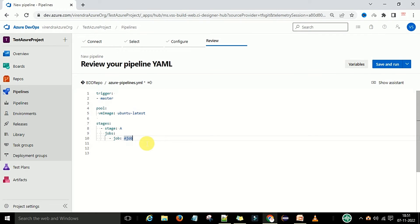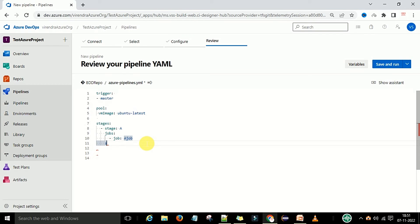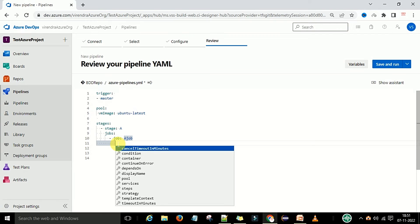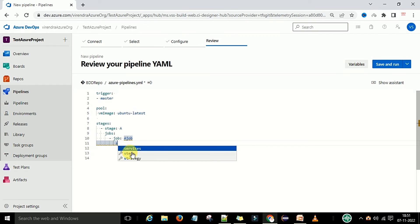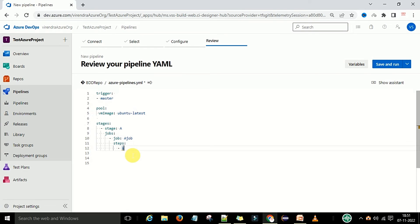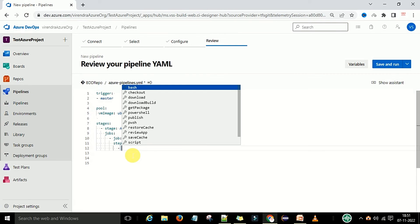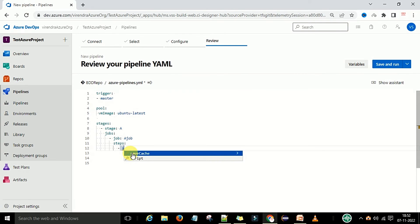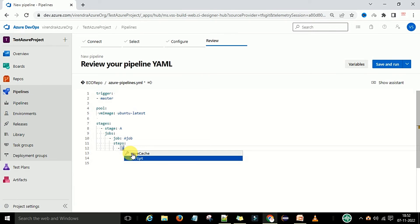Steps come under the job. Navigate to the correct indentation level under the job and select 'steps'. Under steps, add a dash and a space, then type a script task. Under the script, you can type an echo command such as 'echo A script is designed'. If you see an underline, that means something is typed incorrectly — check your spacing and indentation.